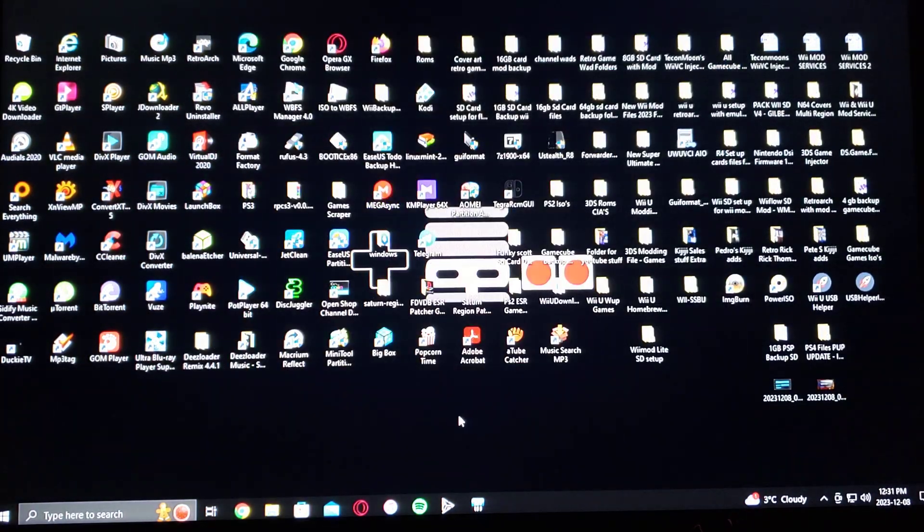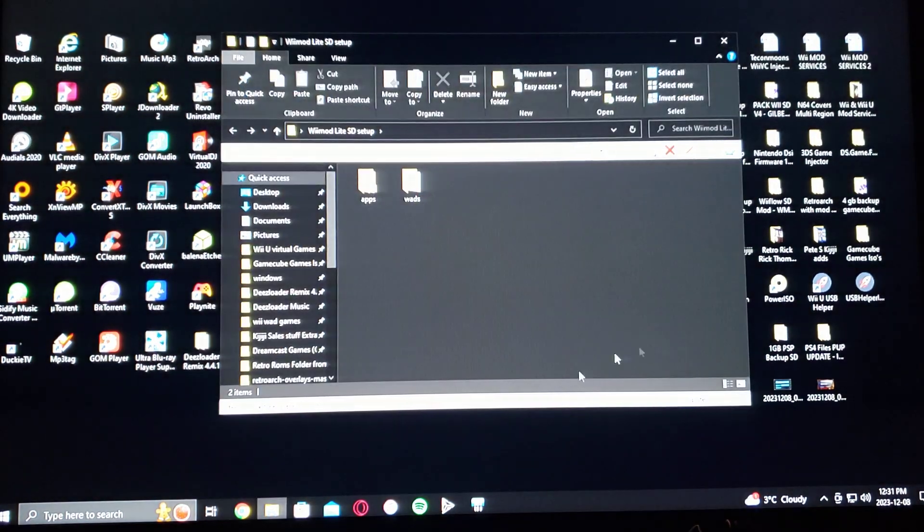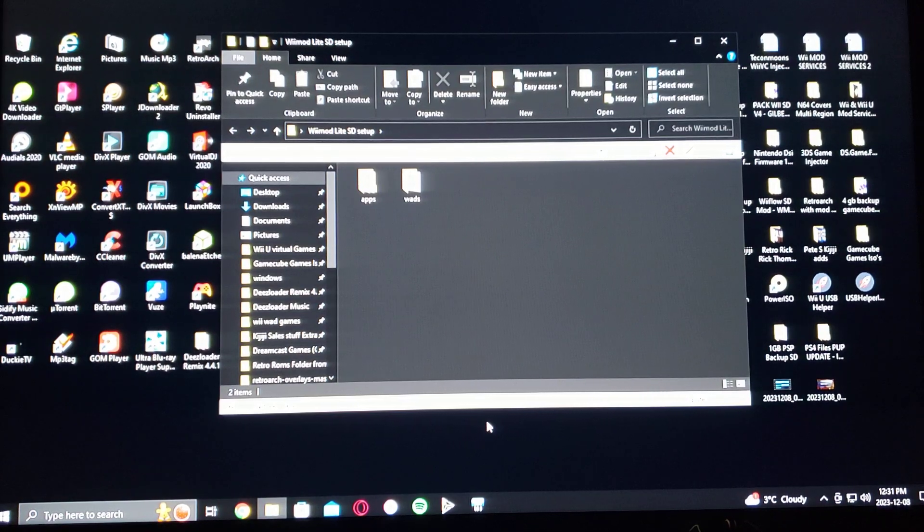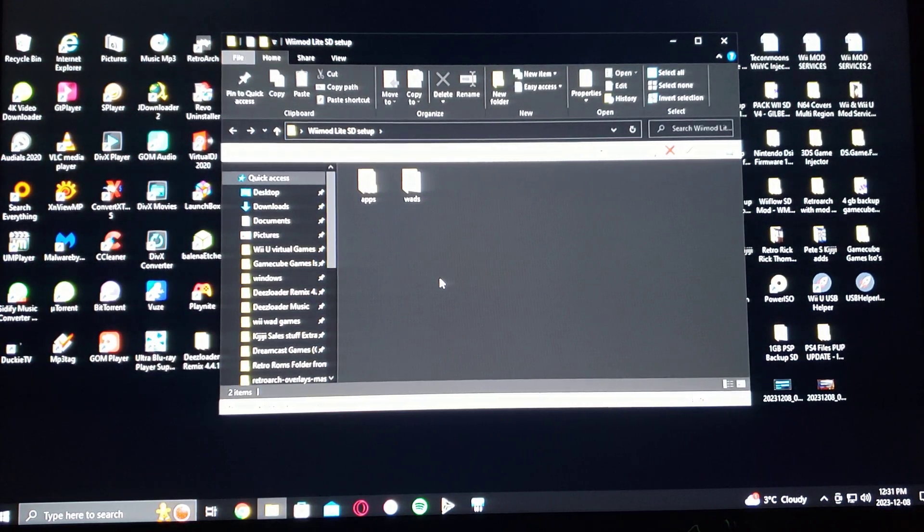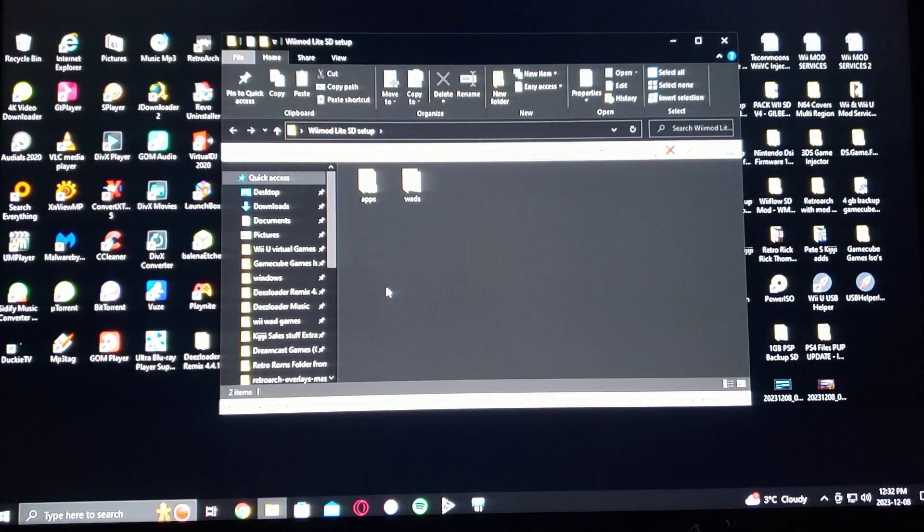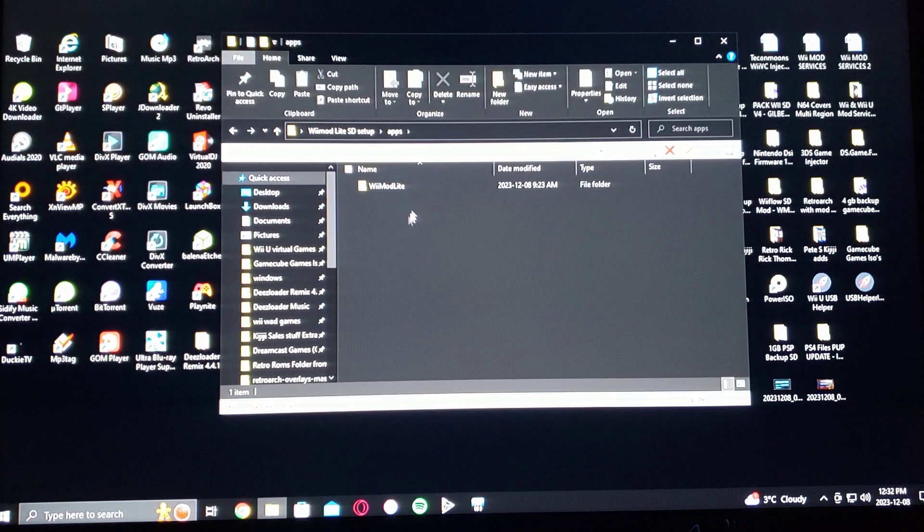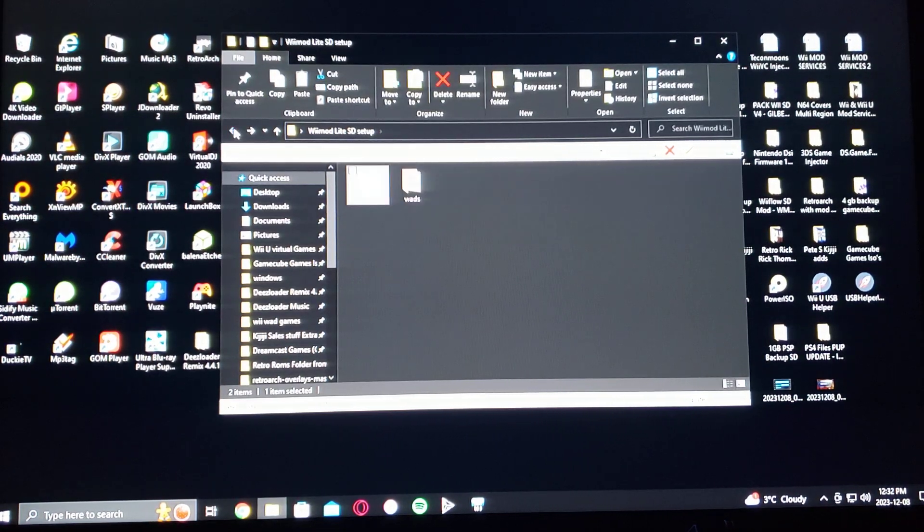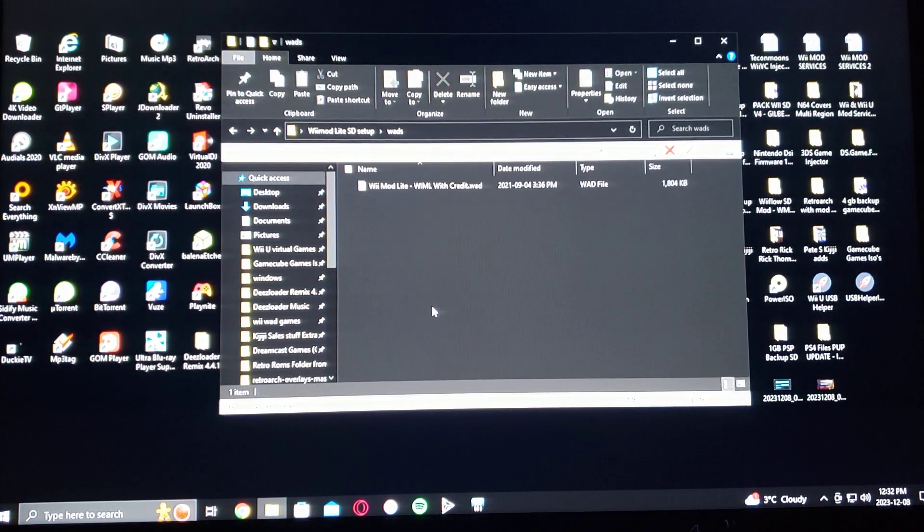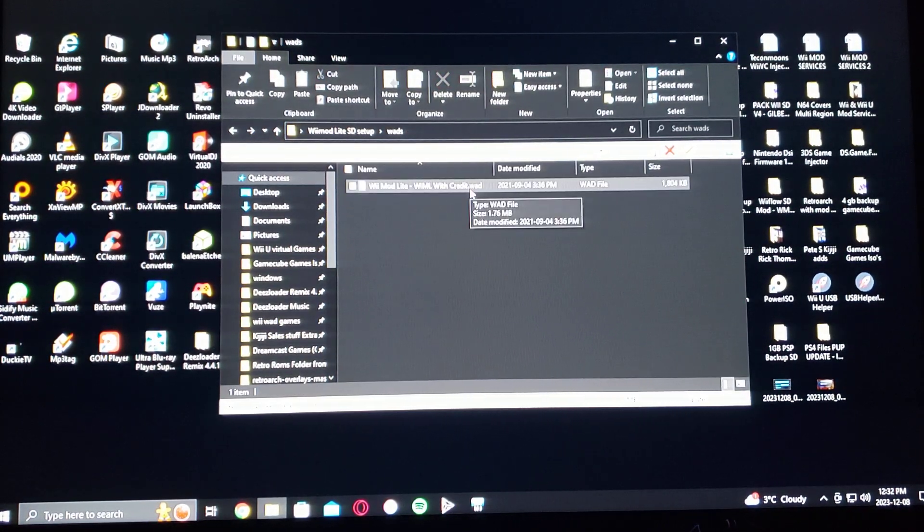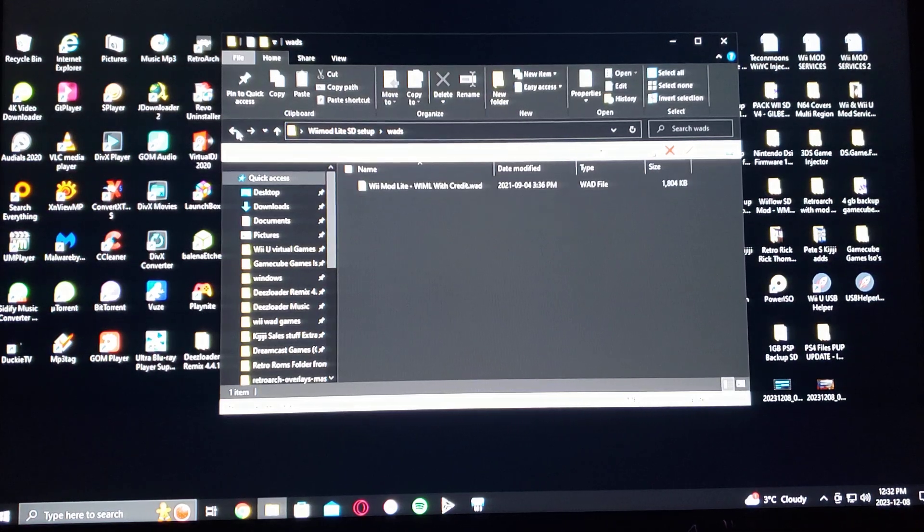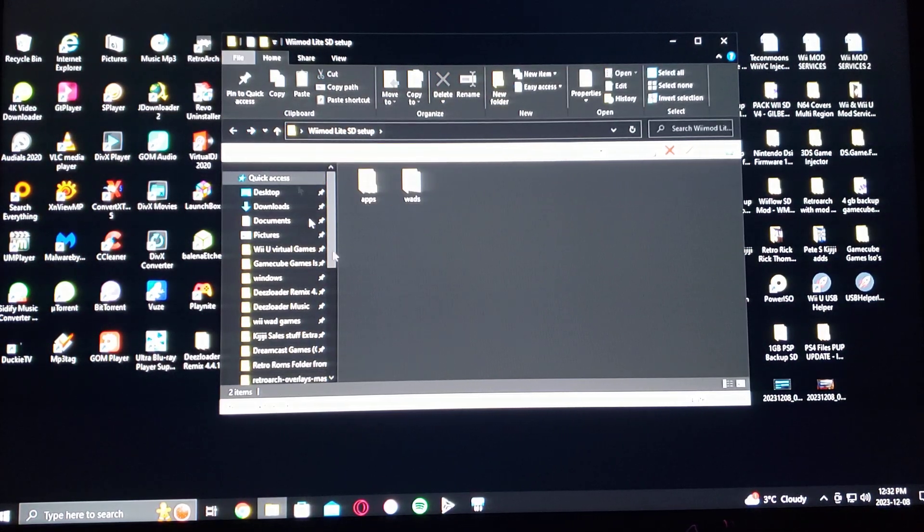So now here's what my SD card is going to look like. I'm going to also be leaving the link in the description for the WAD itself, for the Wii Mod Lite WAD. So your SD card, on the root of your SD card, it'll have the apps folder, Wii Mod Lite, and then with all the files. And then you've got to create a WADs folder. And there's the Wii Mod Lite channel forwarder. So that's basically what it's going to look like.